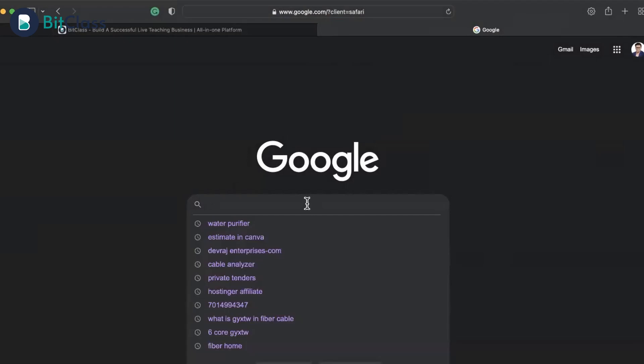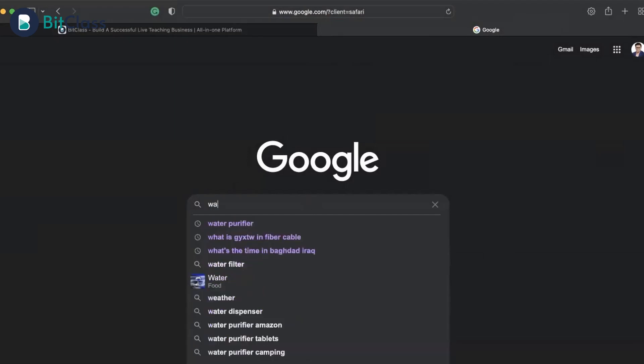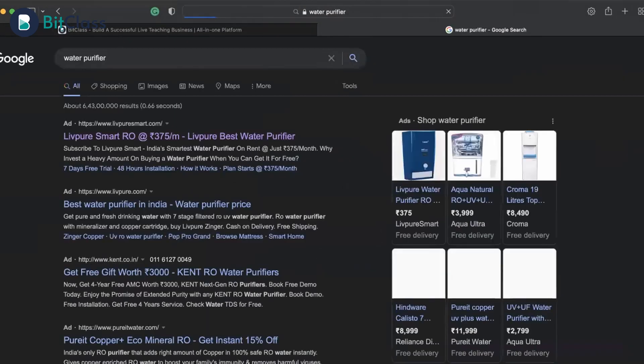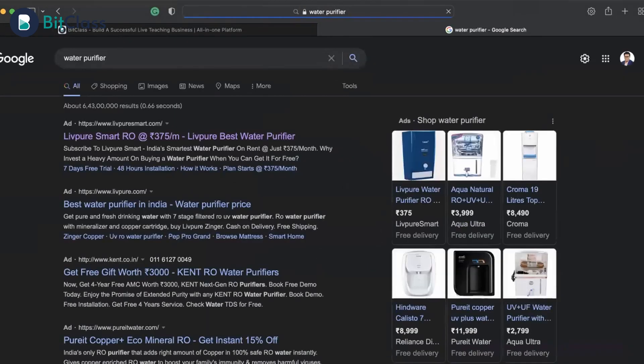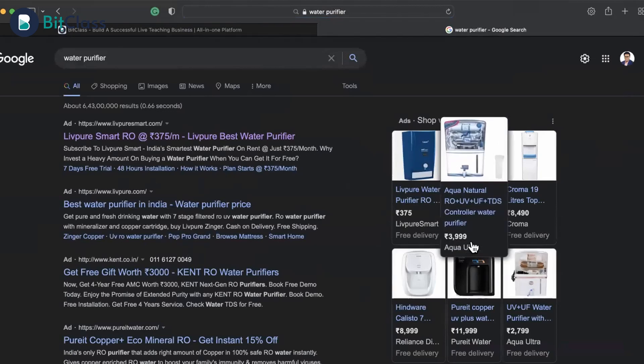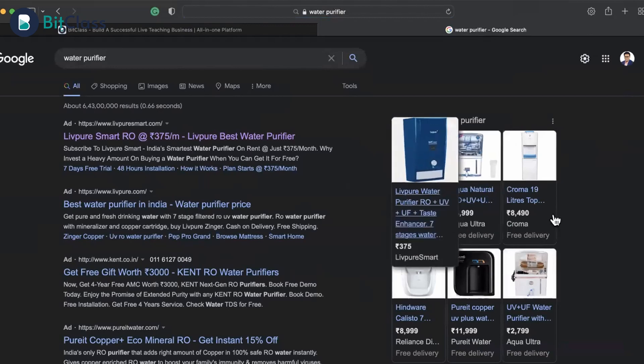When we talk about digital marketing, there is one specific tool: Google Ads. Within Google Ads, we have multiple options. For example, if I search 'water purifier' on Google, I can see search advertisements in the form of text, and shopping advertisements in the form of graphics with pricing and website links.